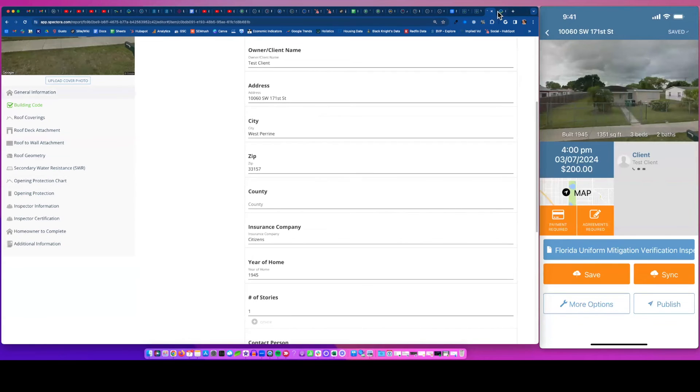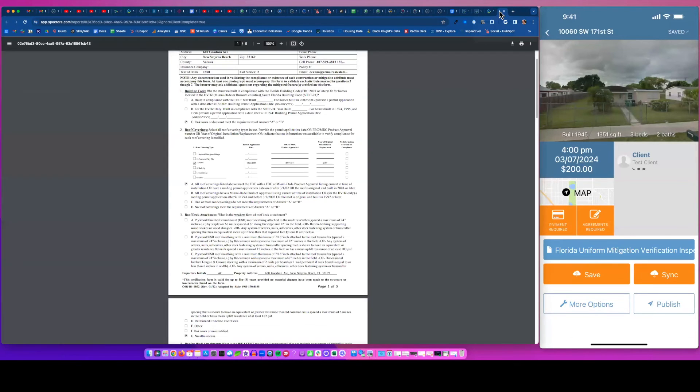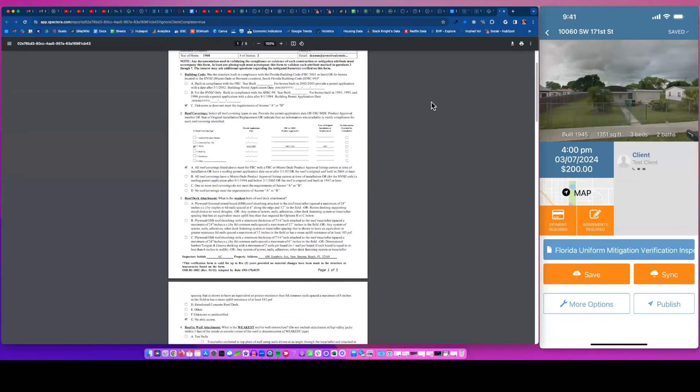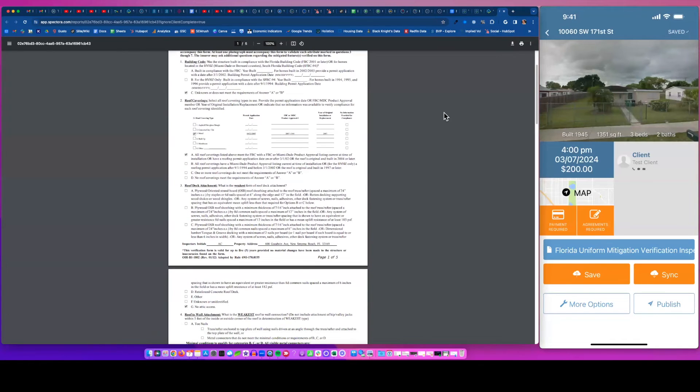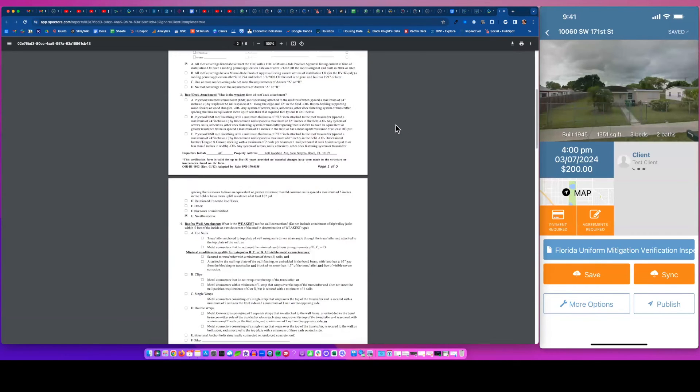So you see all the information populated in there. Now I'm just going to click over and show you a completed form, just what it looks like. So you put the information in the app, you look at it on desktop inspector and you hit publish or preview.